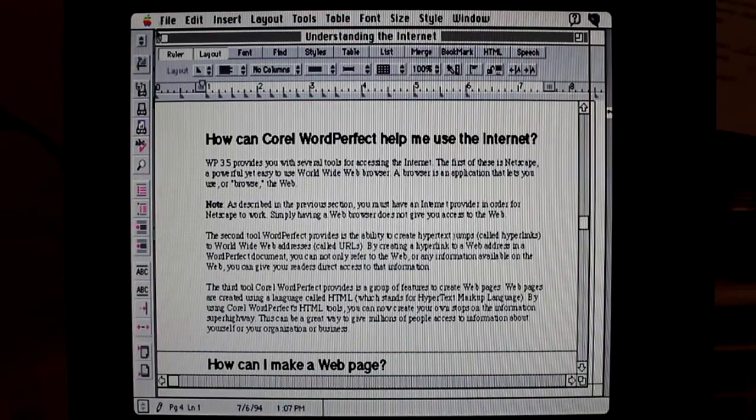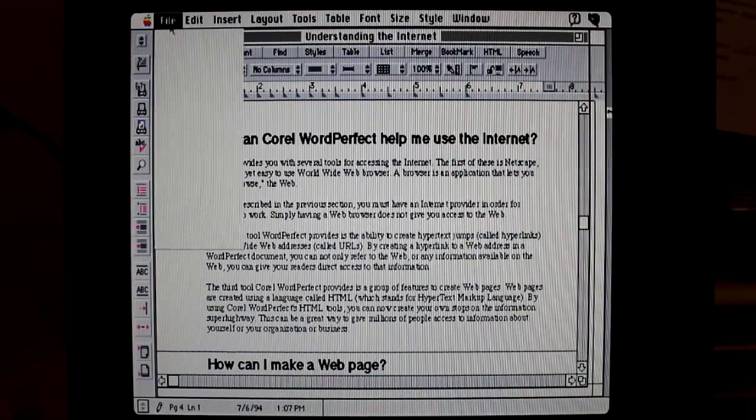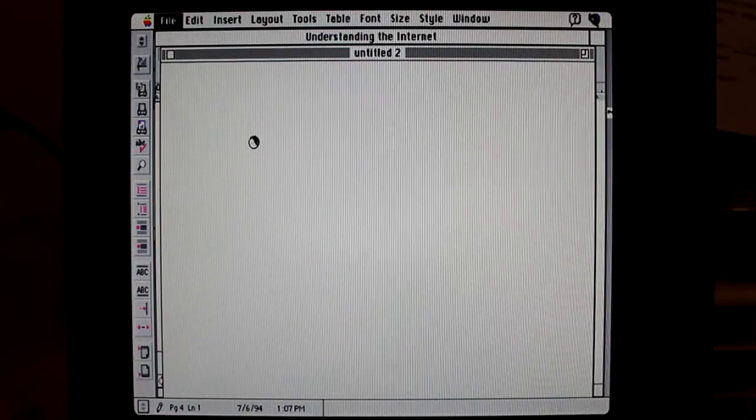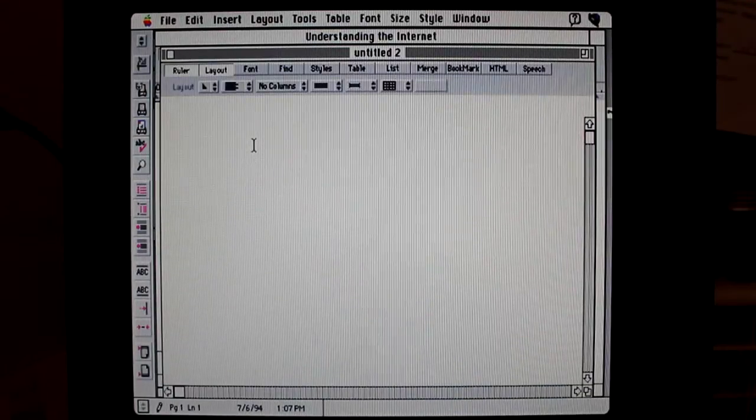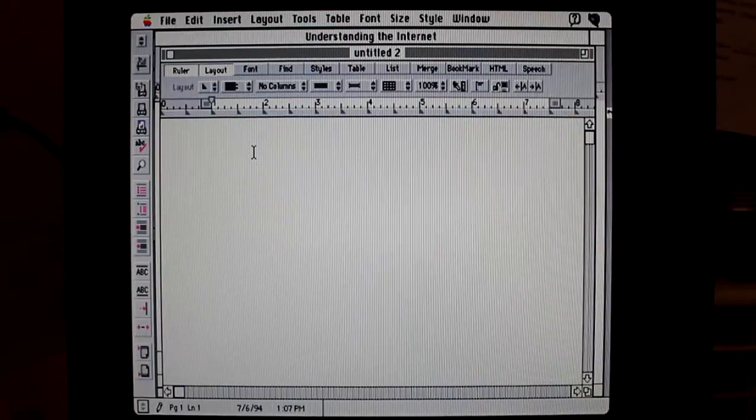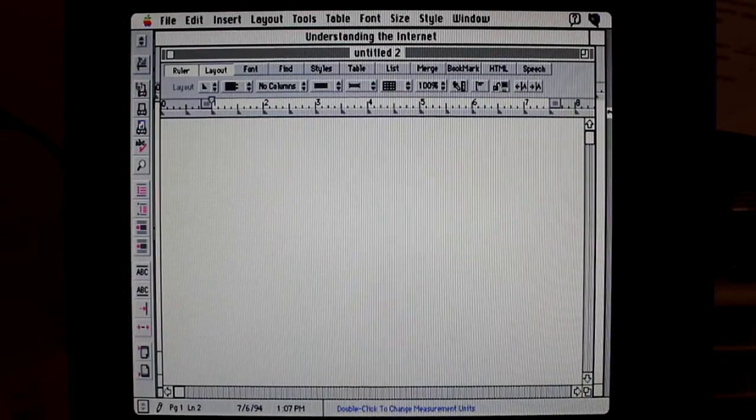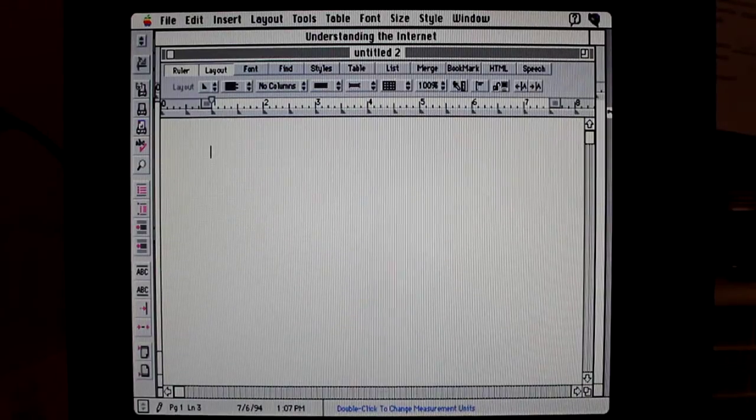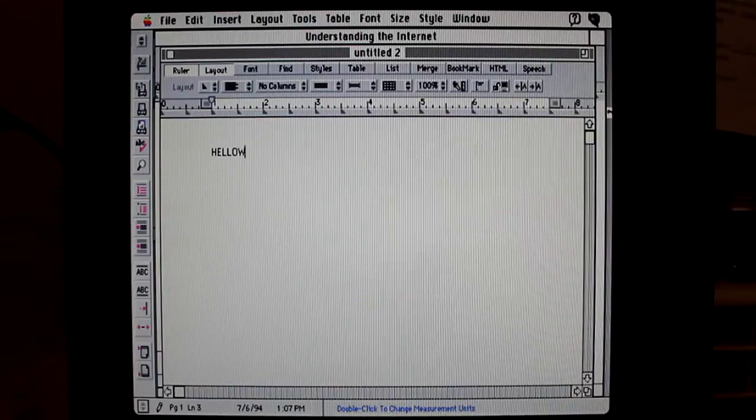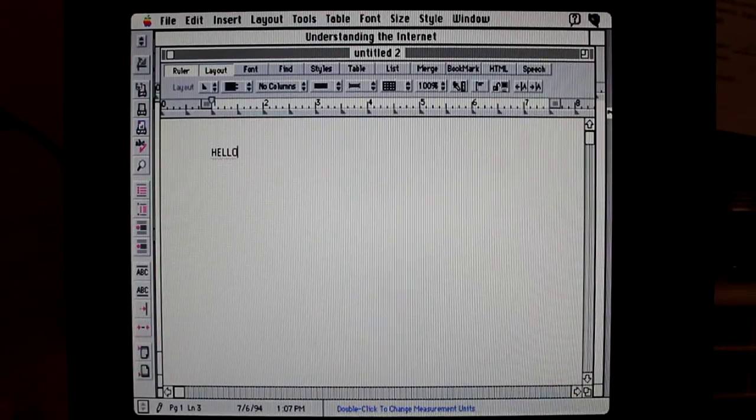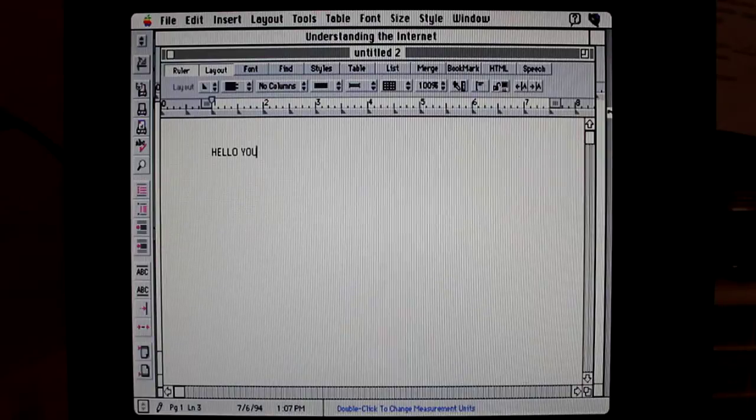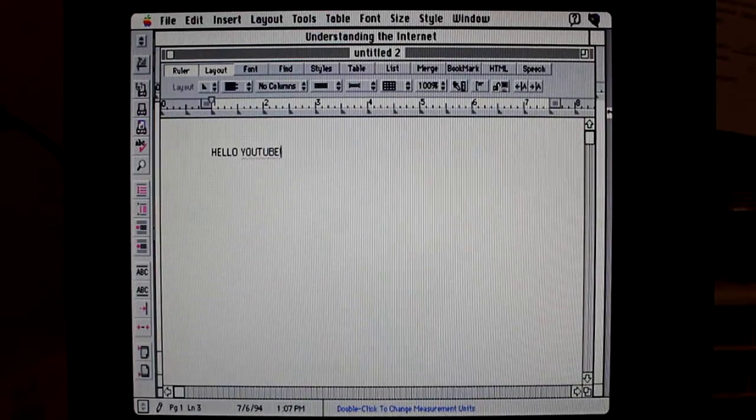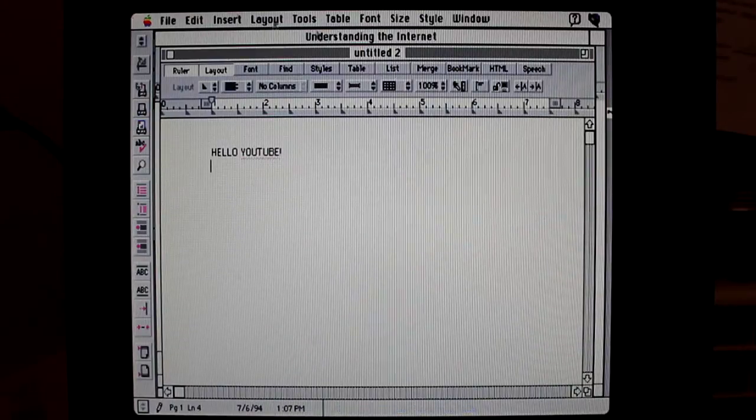I guess it works. See if I can do a new file. Yeah, hello YouTube. OK let me close that.